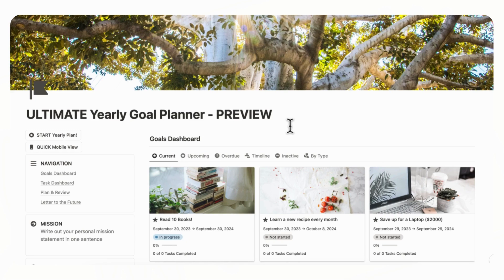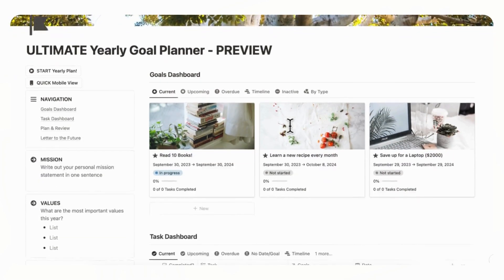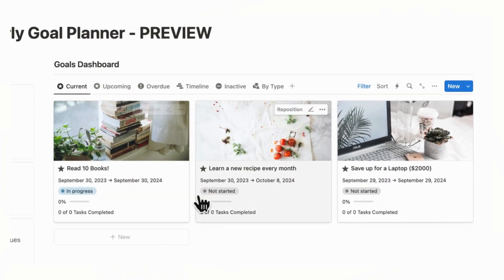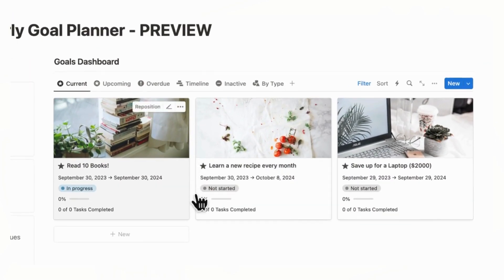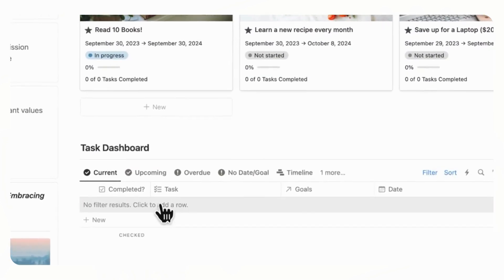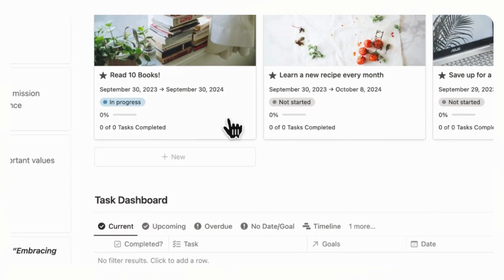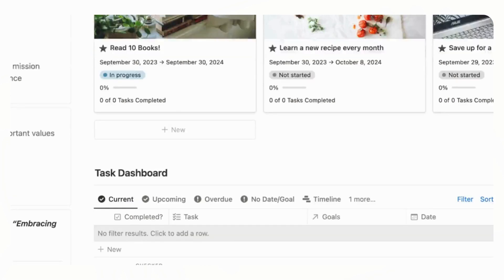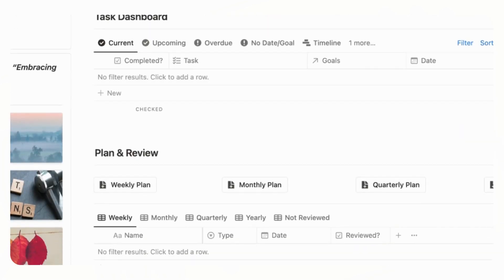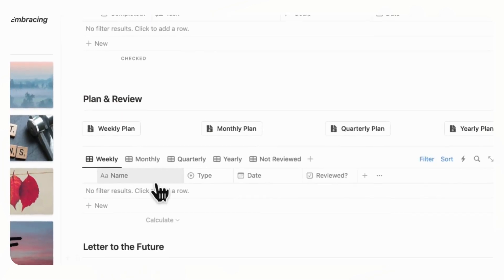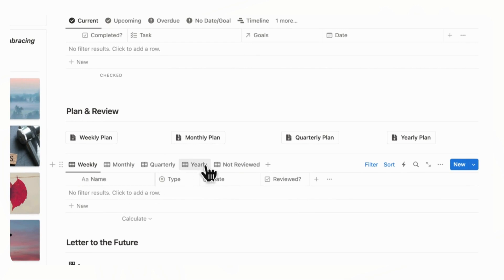When you first open up this yearly goal planner, you will see various sections. There is a goals dashboard where you can see all of your current goals. Then there's a task dashboard where you can see what tasks lead to your goals and when they're due. And then you'll see a section for planning and reviewing, such as weekly plan, monthly plan, quarterly plan, and yearly plan.